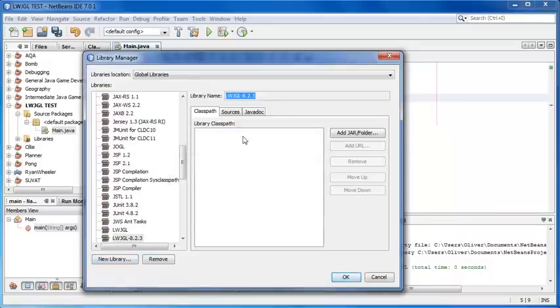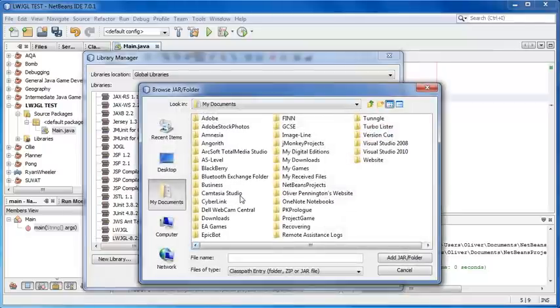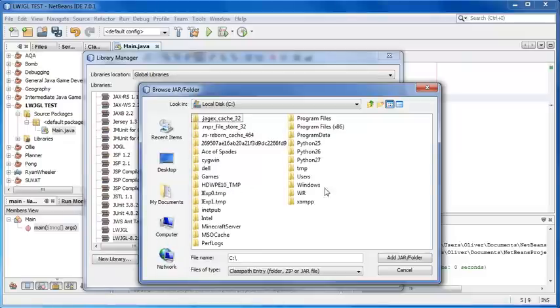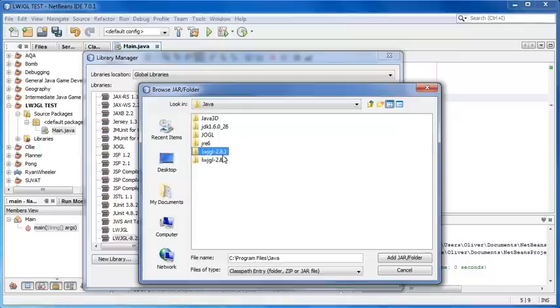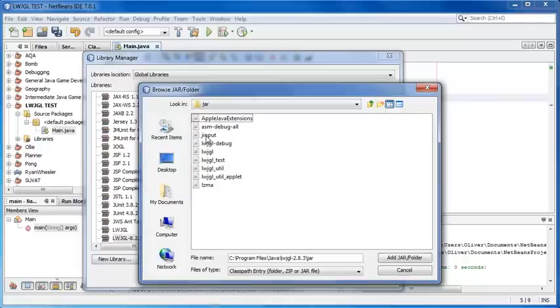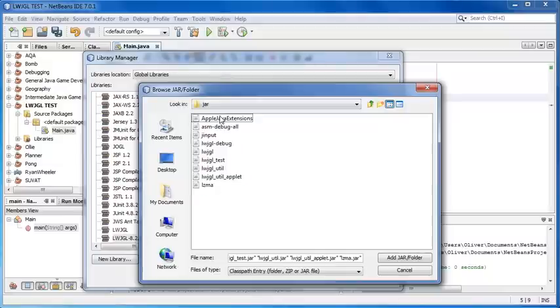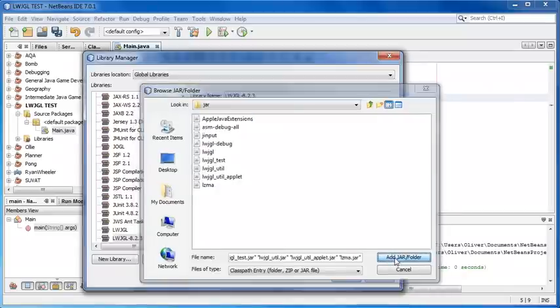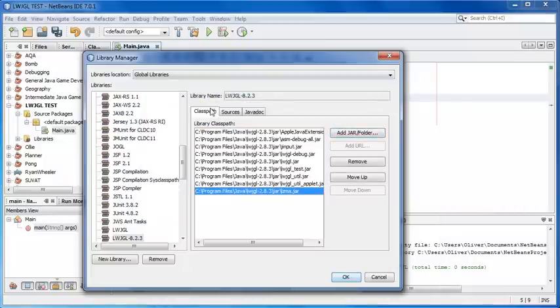Now with this bit here, you're in a new library. Hit Add Jar Folder on the Class Path part. Then navigate to where you copied it to. Mine's Program Files, Java, 2.8.3. And then in the jar folder, all of this stuff here, we can select all of it. Quick way to do that, just click the top one, hold Shift, click the bottom one, and just hit Add Jar Folder.